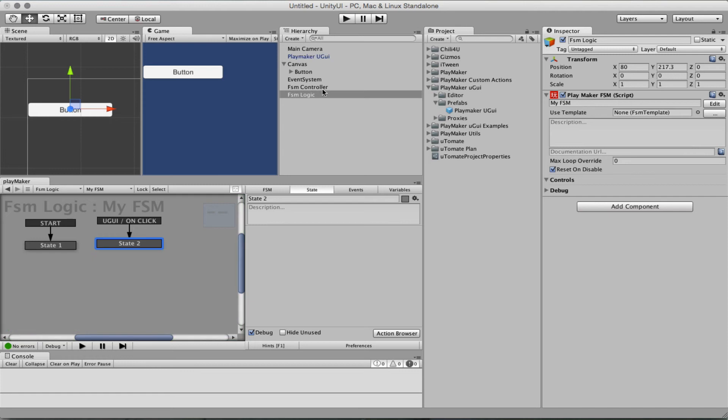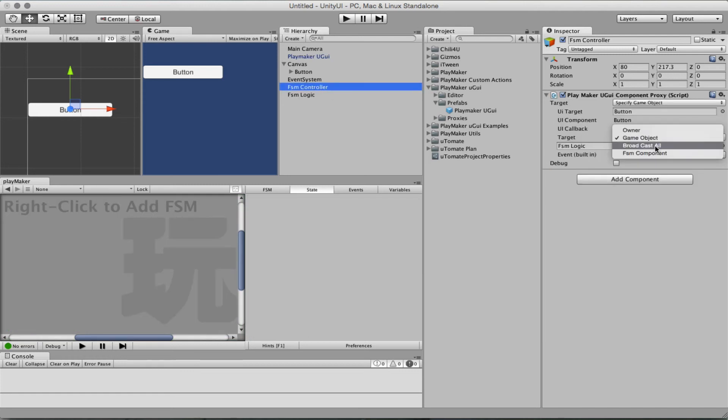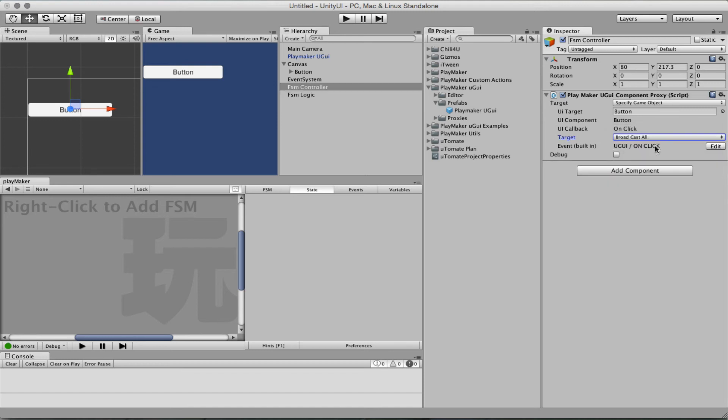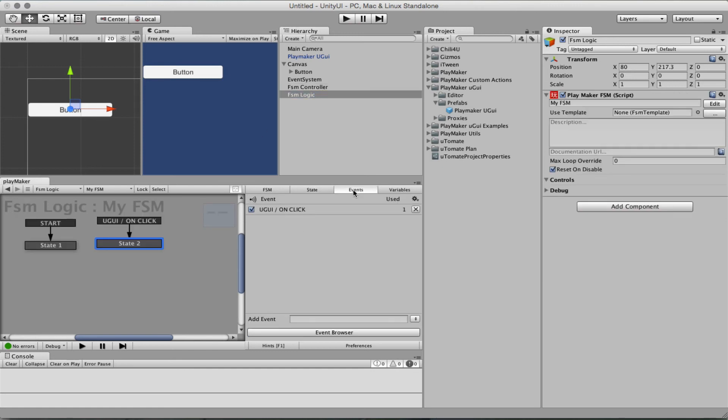You've noticed also that you don't have to target a game object, you can actually broadcast. So you could broadcast an event UGUI on click or something else. MyOwnButtonClick. Okay, and anywhere else create that event.